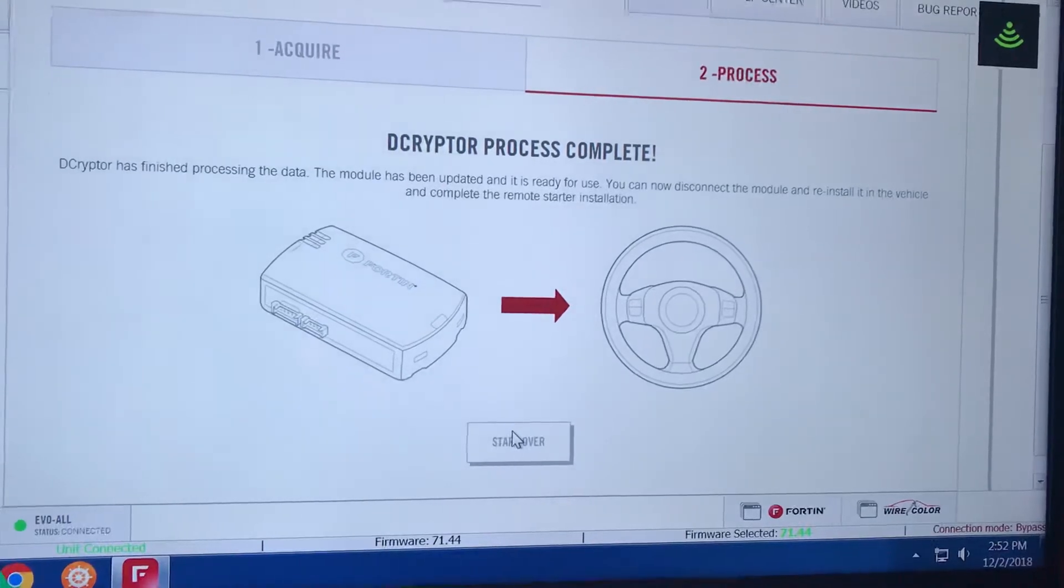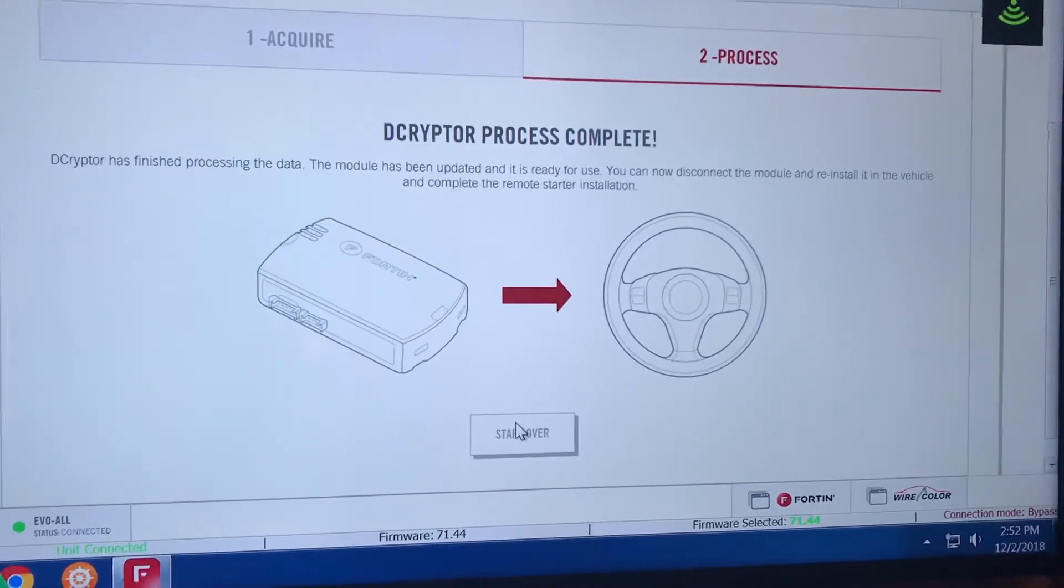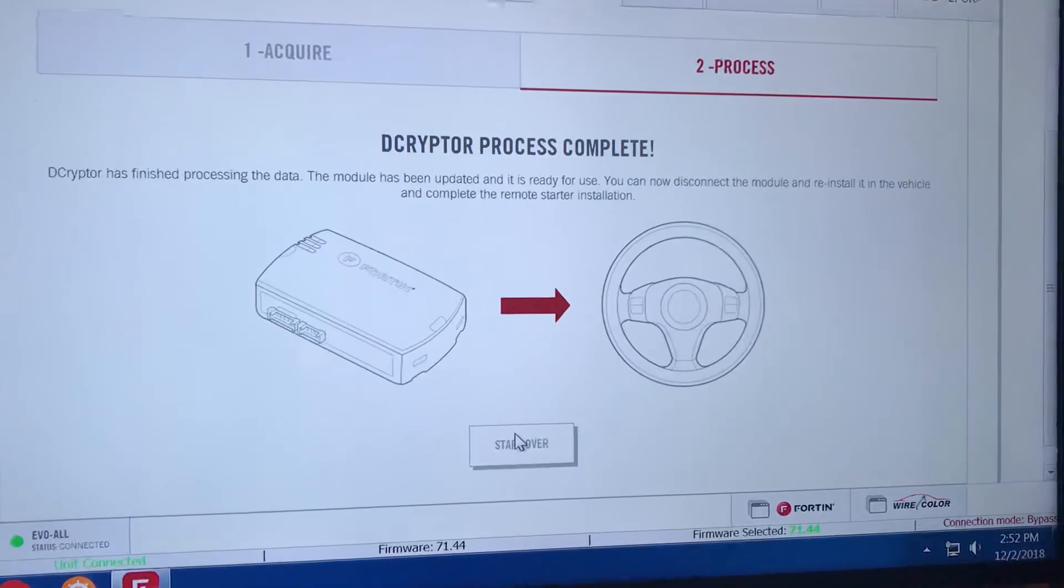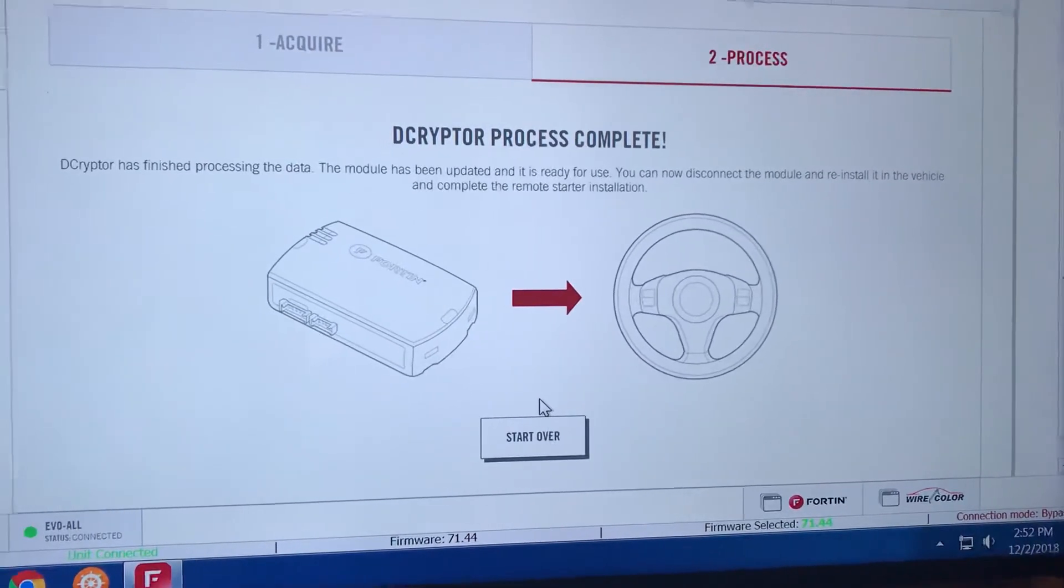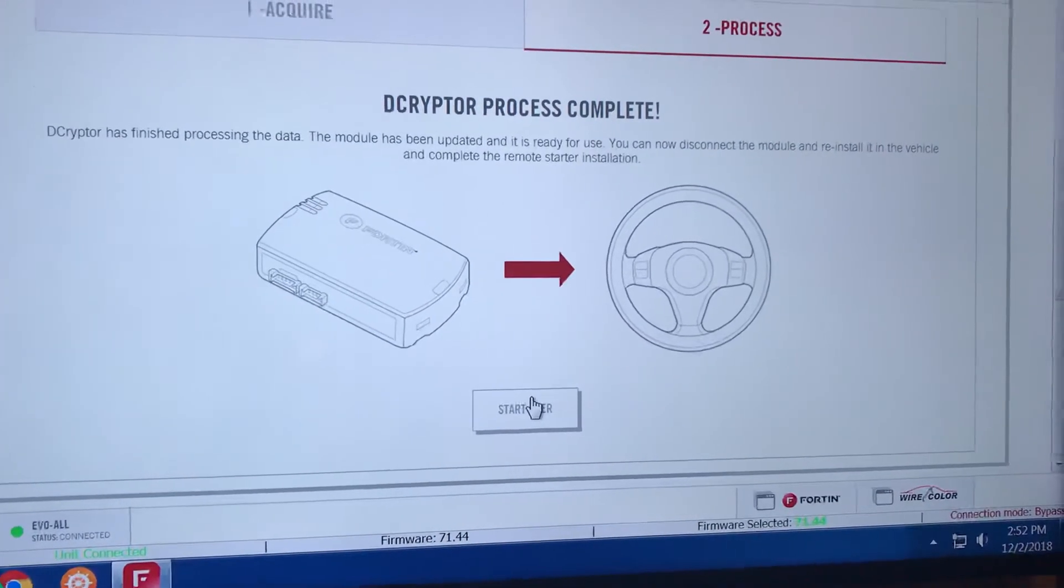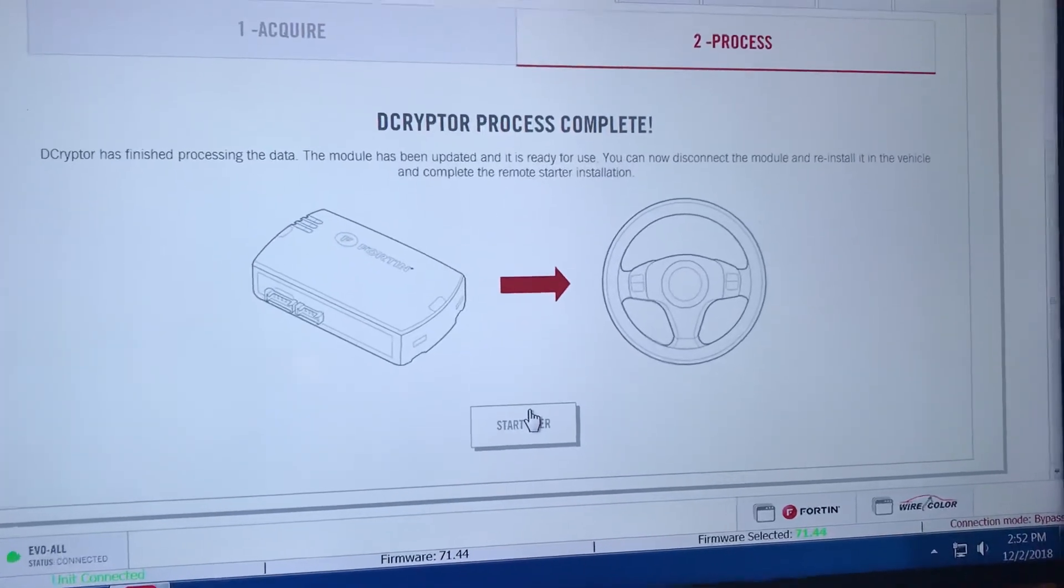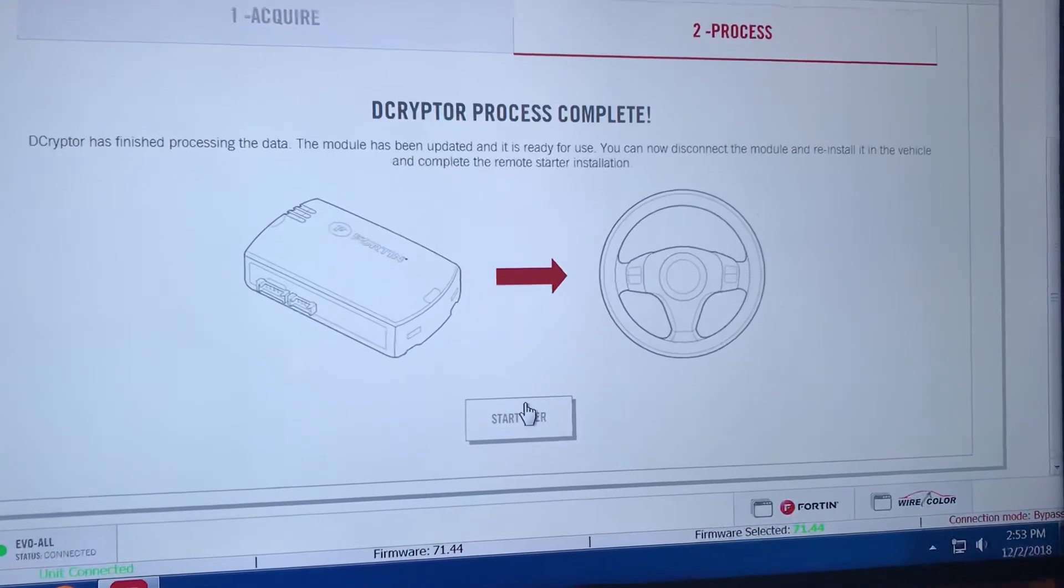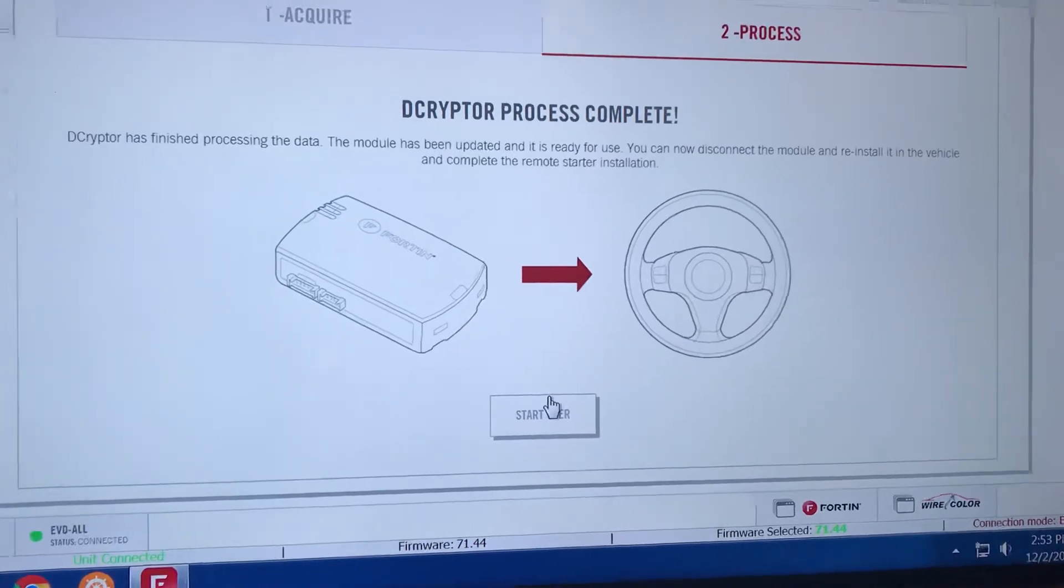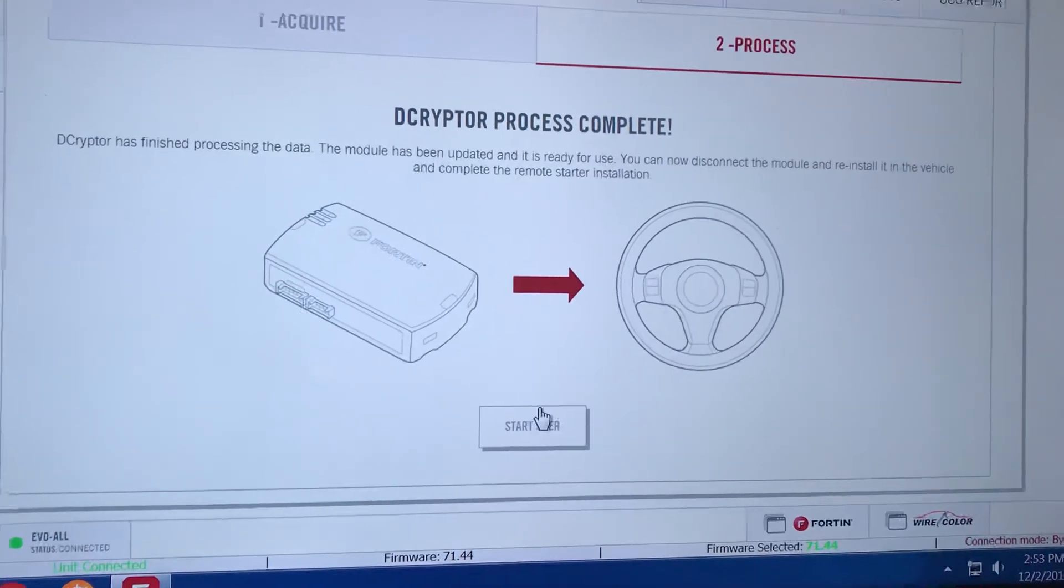Once it reaches 100% and you see the decryptor process complete on your screen, you're done. Close the program, unplug your remote starter, and plug it back into the vehicle. Thanks for watching.